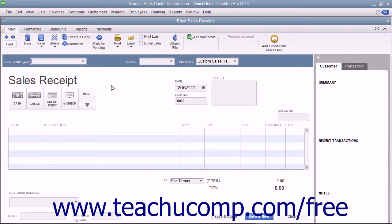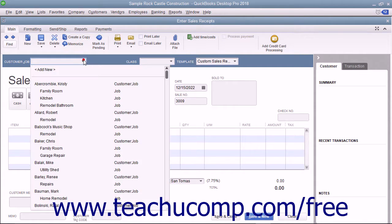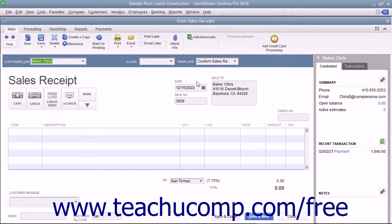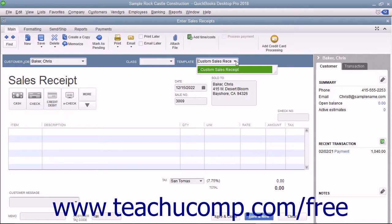In the Enter Sales Receipts screen, you enter information in much the same way that you do within an invoice. As with invoices, you can select which sales receipt template to use by choosing one from the template dropdown available in the upper right corner of the form.